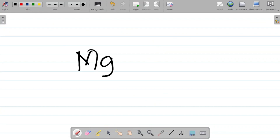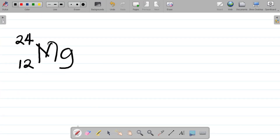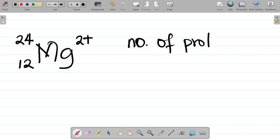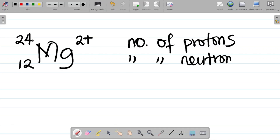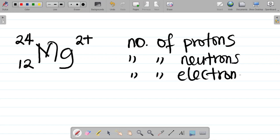Let's take another example. Let's say we have magnesium, Mg, having 12 here and 24 here. Let's make it Mg²⁺. What's the number of electrons, number of protons, and number of neutrons in this atom?